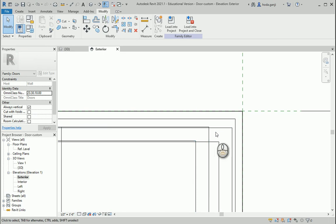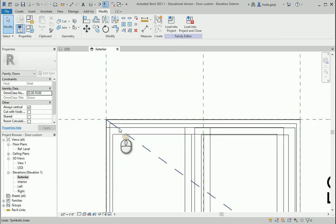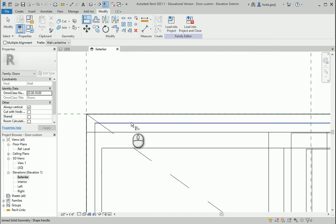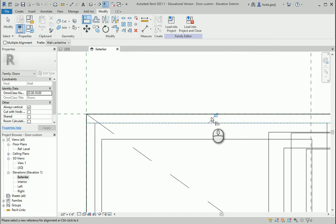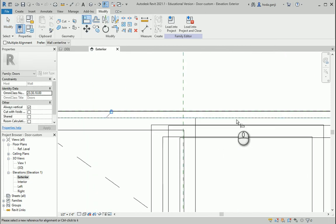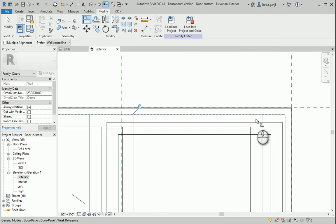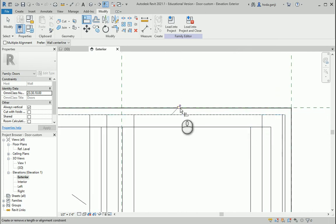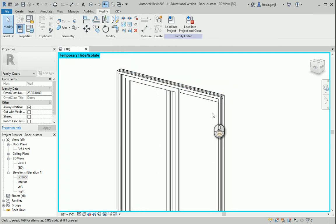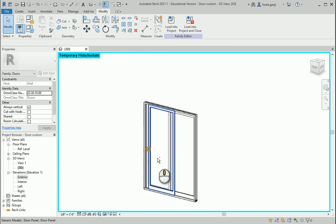These are the three panels that we imported into this family. I want to align them here and lock them. So align here and here and lock this. Next one, align here and here — lock this. And align this last panel and lock it. Now they're all locked to the top edge.